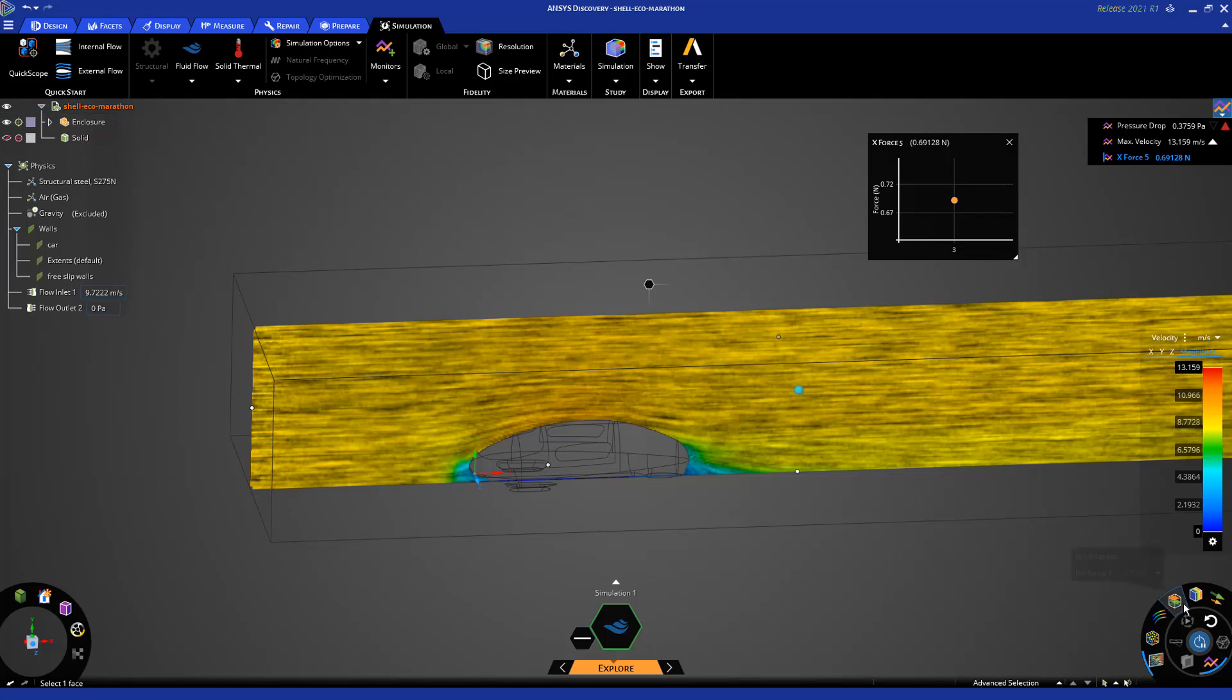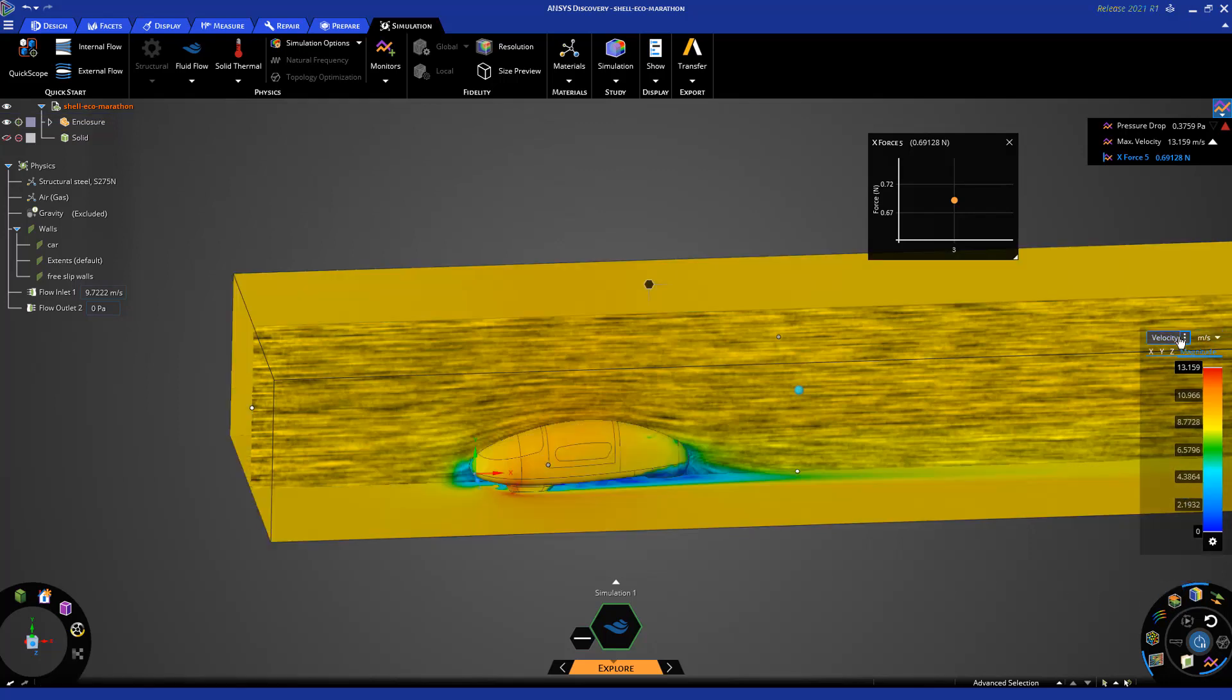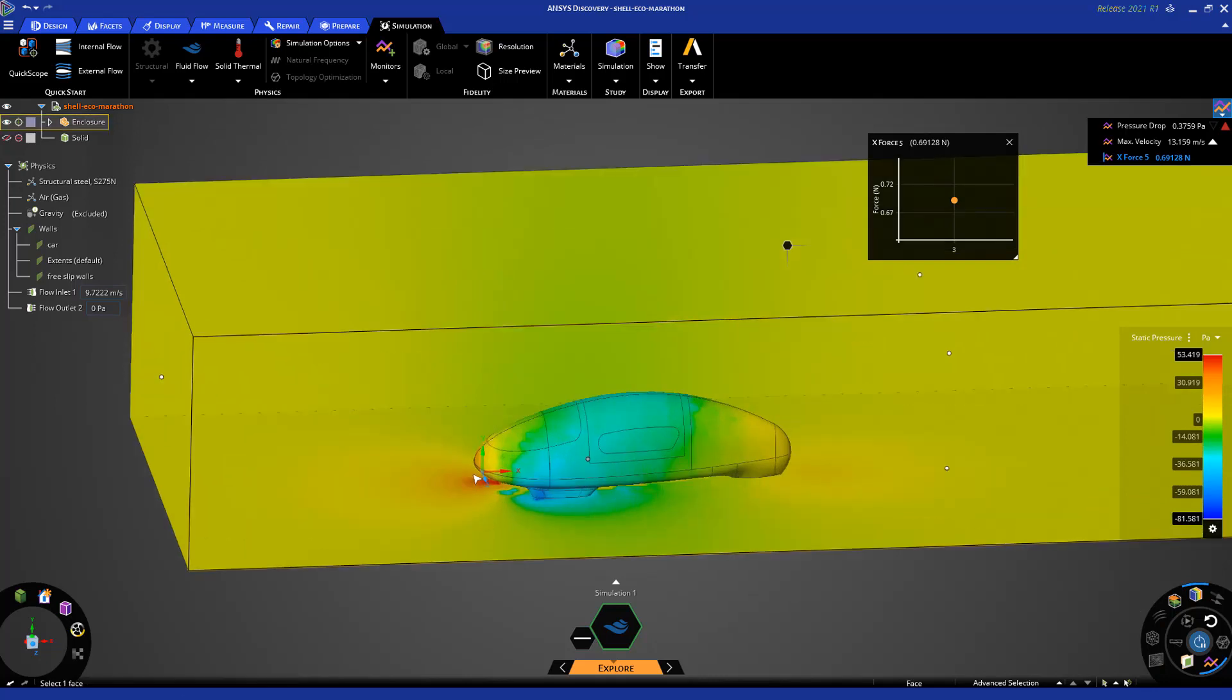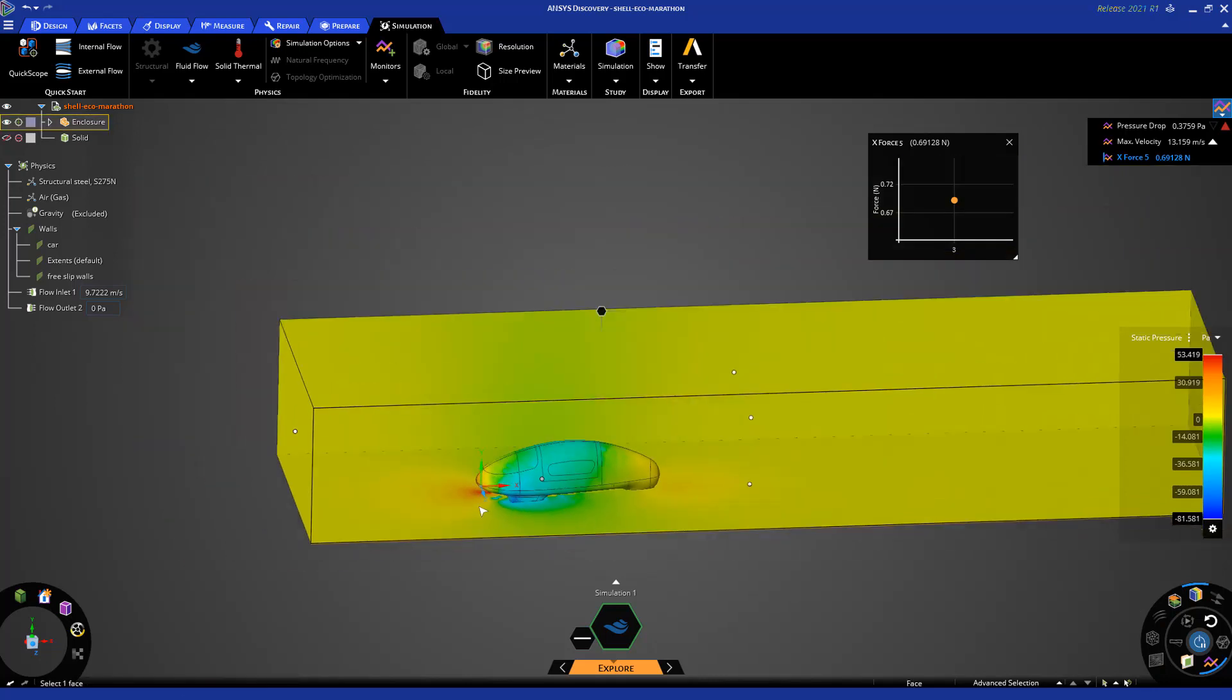I can also look at the pressures on the car. So you see that at the stagnation point I have a higher pressure here. But something cool that you can do with Discovery is to make changes to the geometry and see the results.